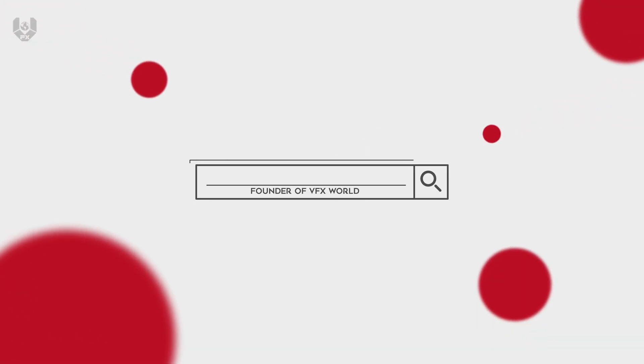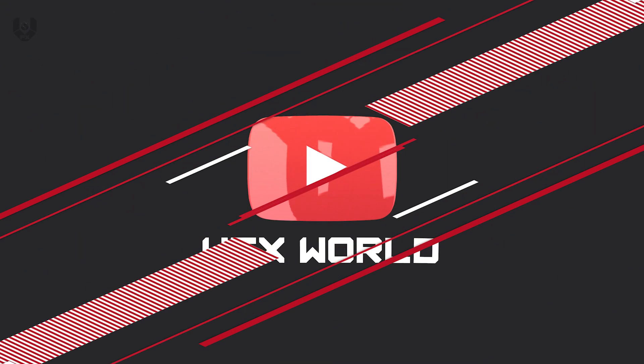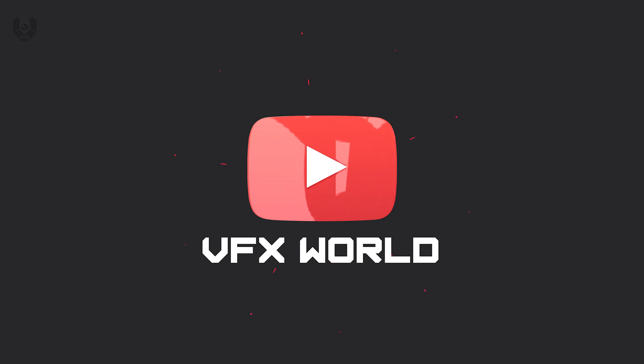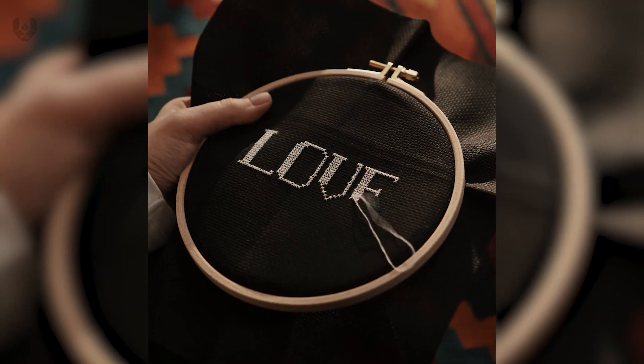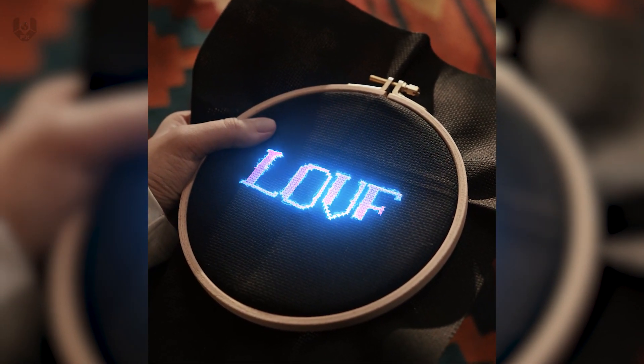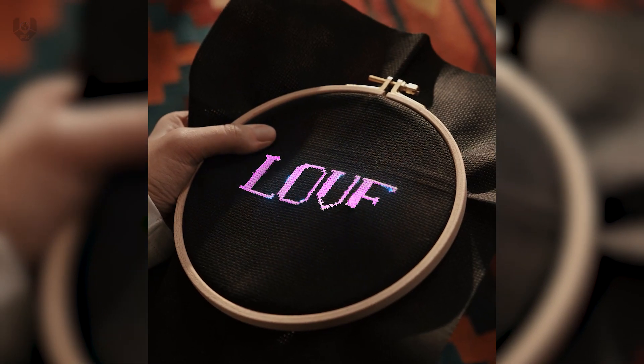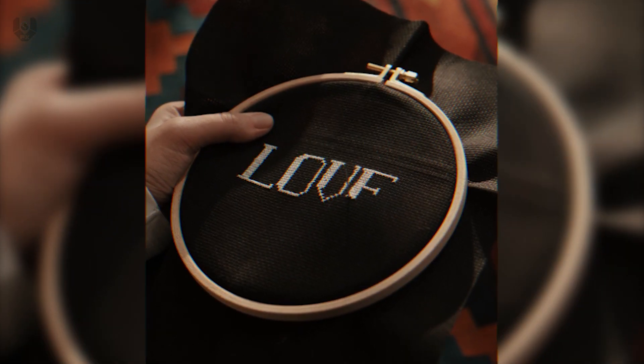What's up guys, Rajat from VFX World. Welcome back to another amazing tutorial. In this video, you will be learning about advanced light glowing effect inside of After Effects. So without wasting any further time, let's get started.